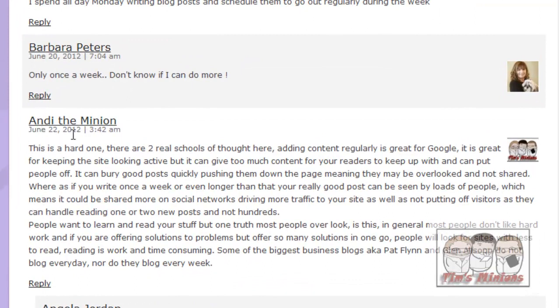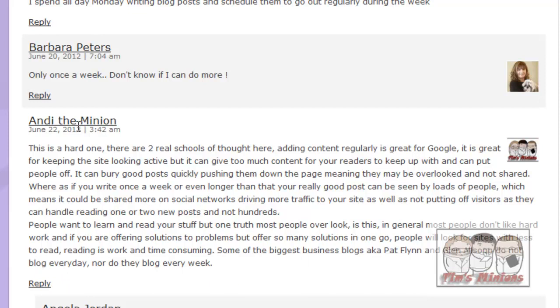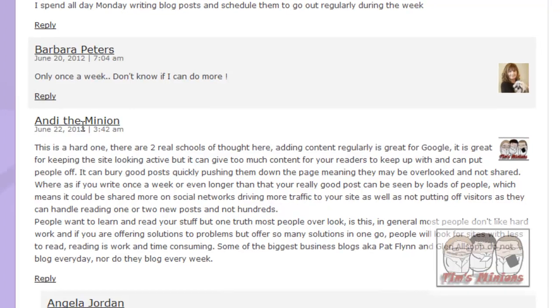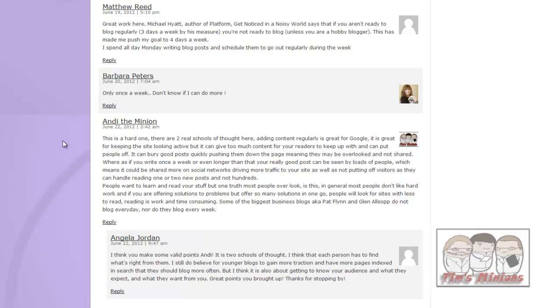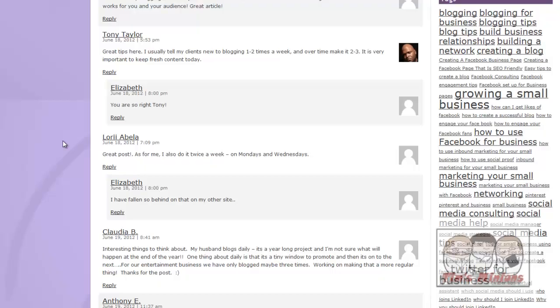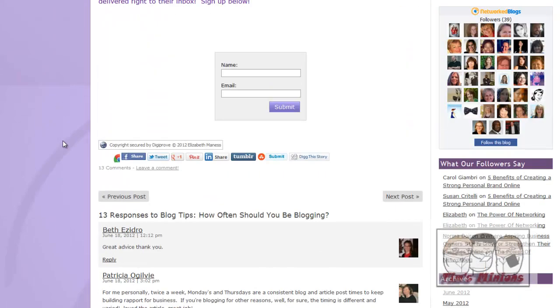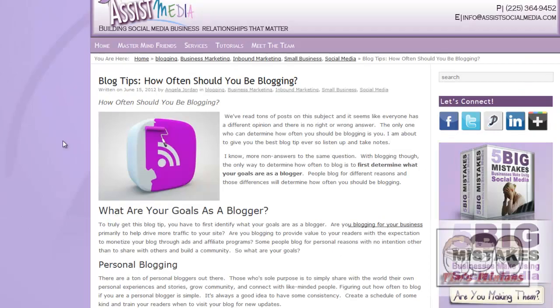So yeah, when you're looking for articles and posts to share, you might as well do some, what they call, blog commenting. Because that way it helps bring traffic back to your site, because people click on there now and they can come to Tim's Minions. So it does bring people to your site.